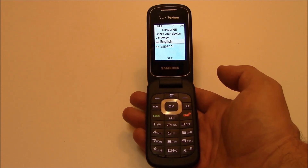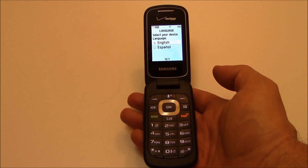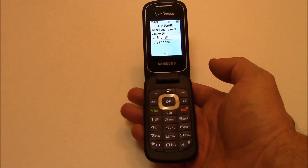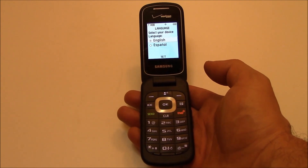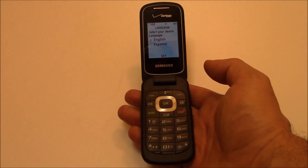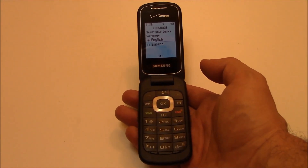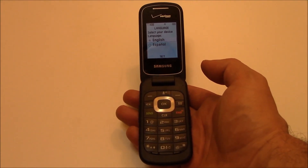There you go, the phone has been restored to factory settings. I hope you found this video useful. If you have, please show your support for this channel by subscribing, feel free to leave comments, please like this video, and thank you for tuning in.